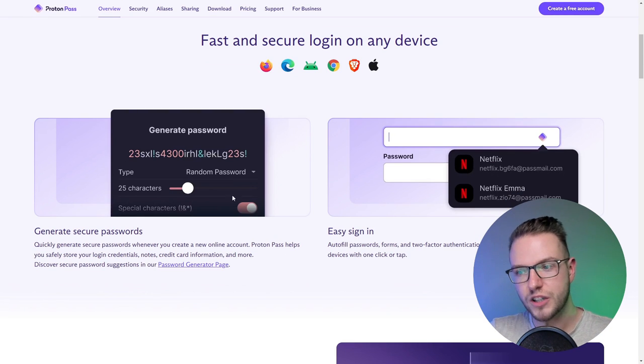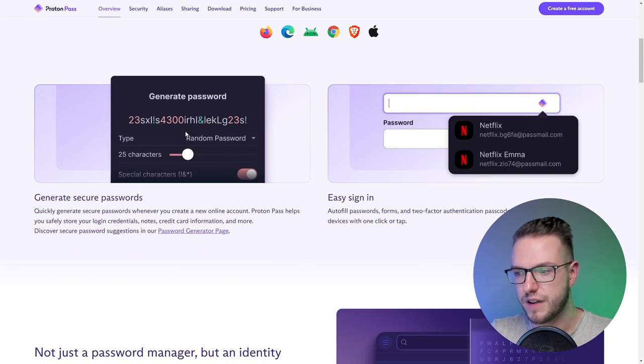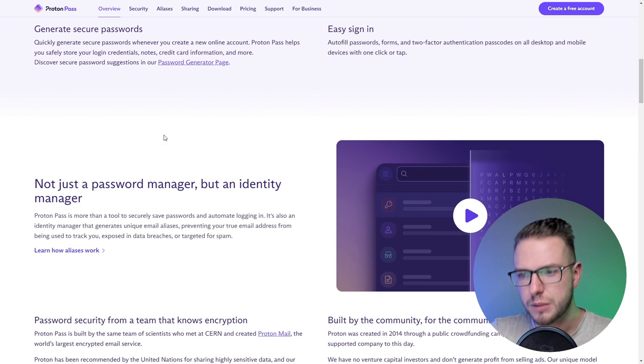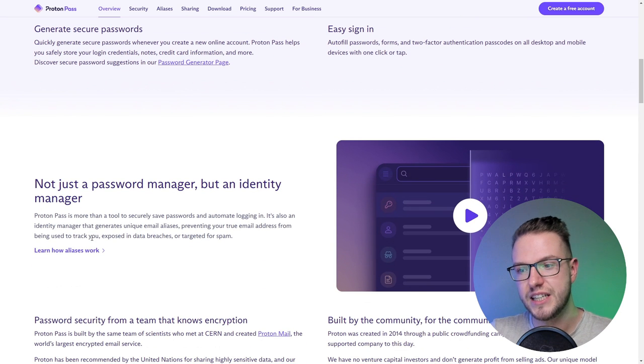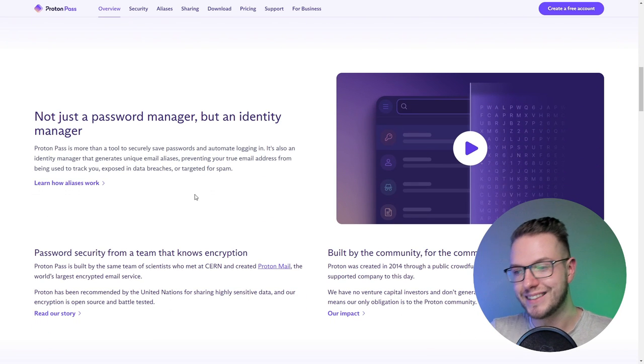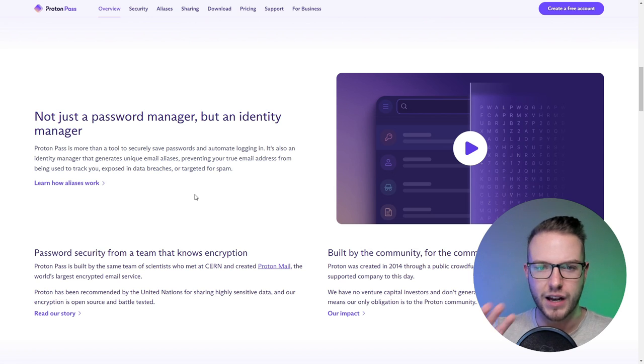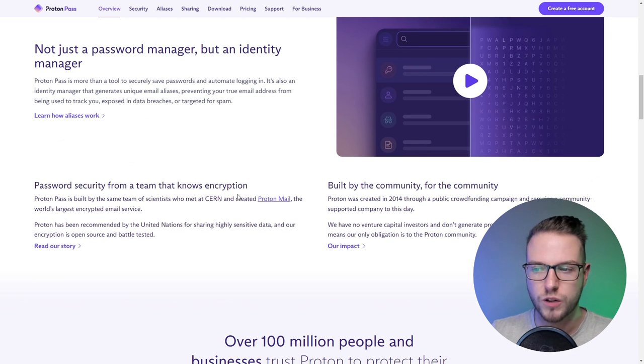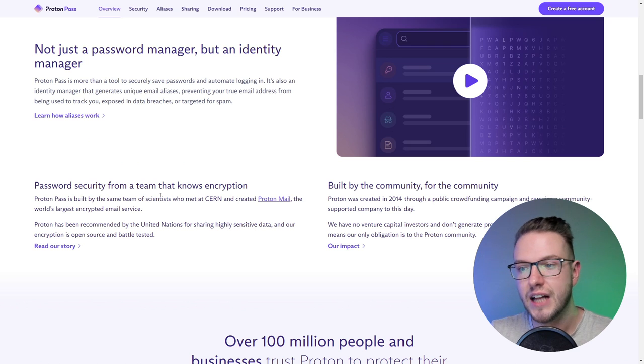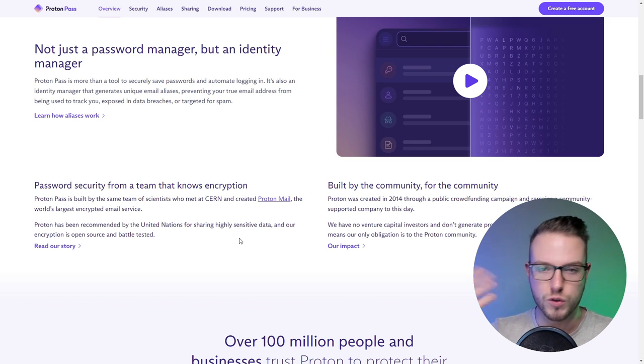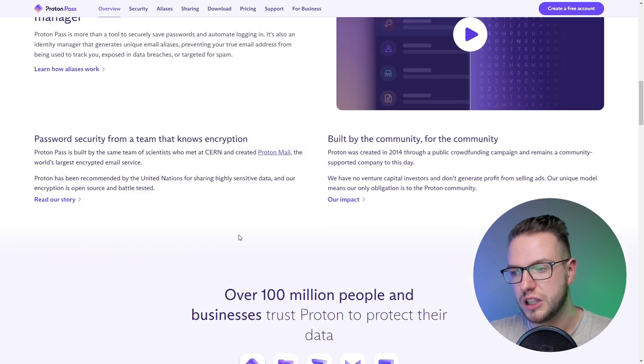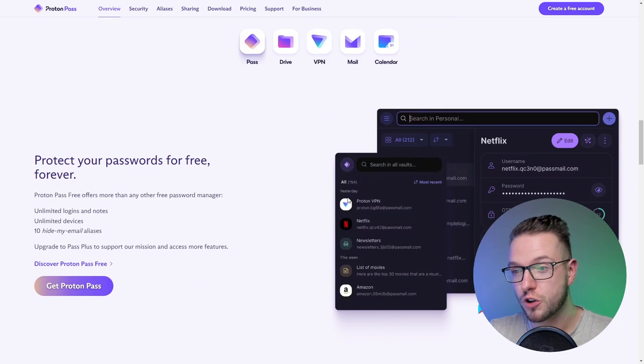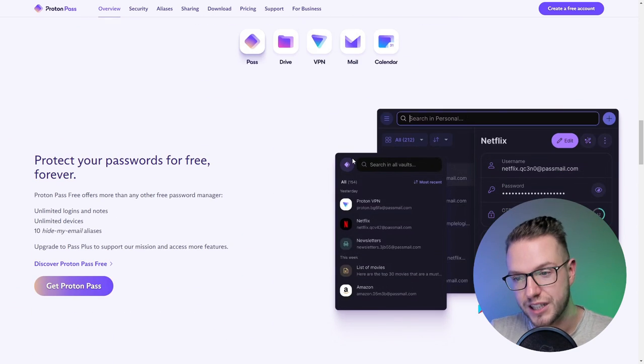It can also generate passwords, which is very easy for everyone. It has the option to protect your identity, which I want to cover in a second. It also has very good encryption, and you can use Proton email. Over 100 million people are currently using it, and it's free.